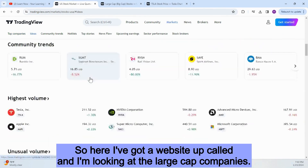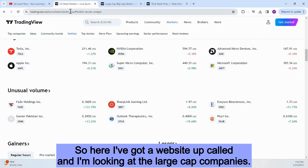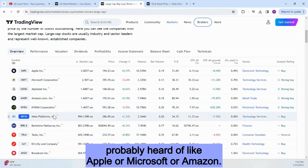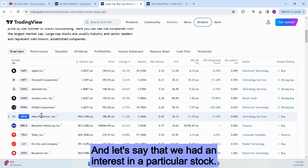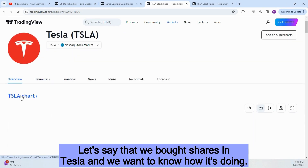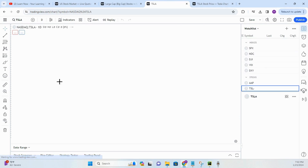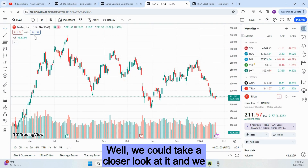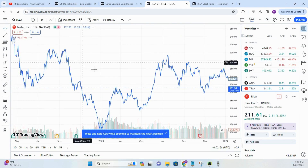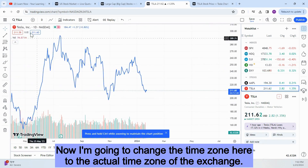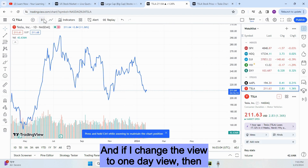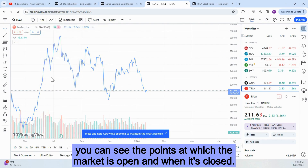I've got a website up and I'm looking at the large cap companies — well-known companies like Apple, Microsoft, or Amazon. Let's say we had an interest in a particular stock. Let's say we bought shares in Tesla and we want to know how it's doing. We could take a closer look and look at the full featured chart, which shows us the price of the Tesla stock over the past few days. I'm going to change the time zone to the actual time zone of the exchange and change the view to a one-day view.